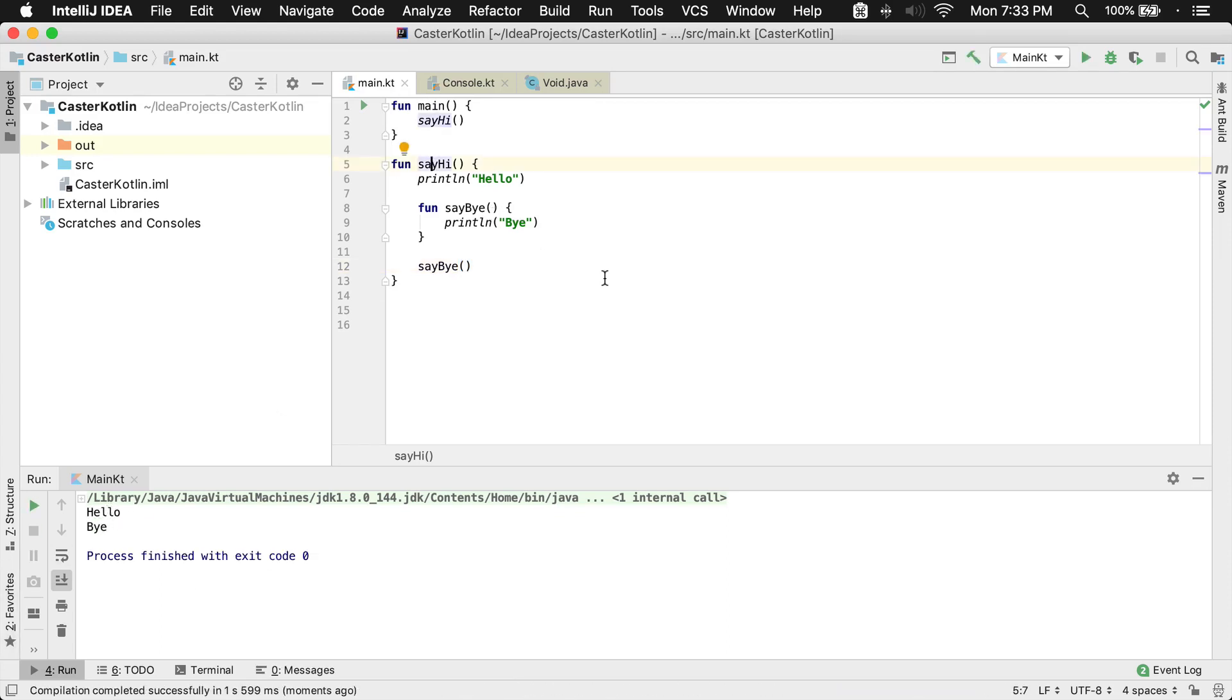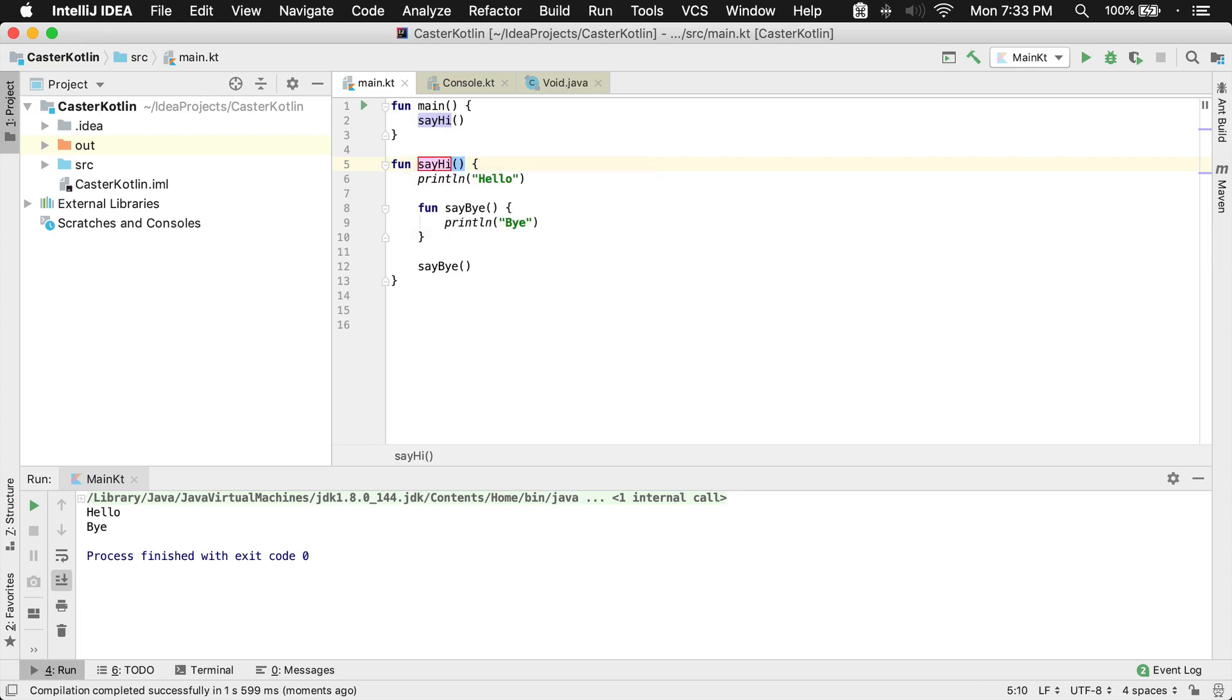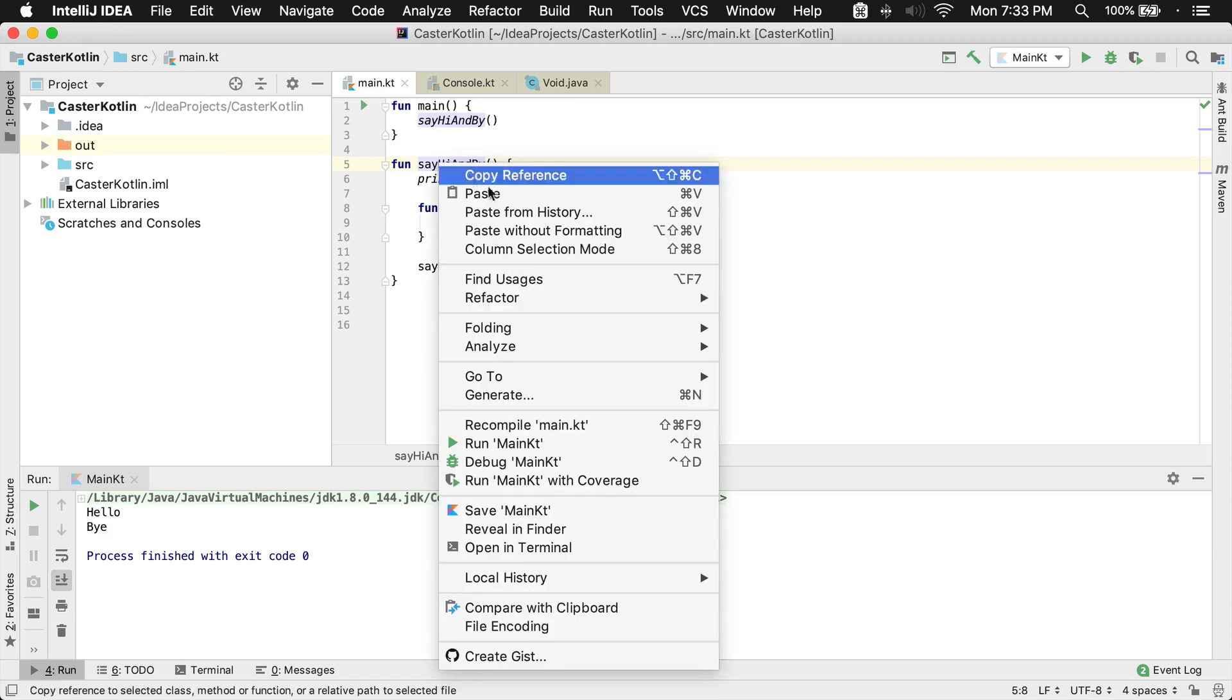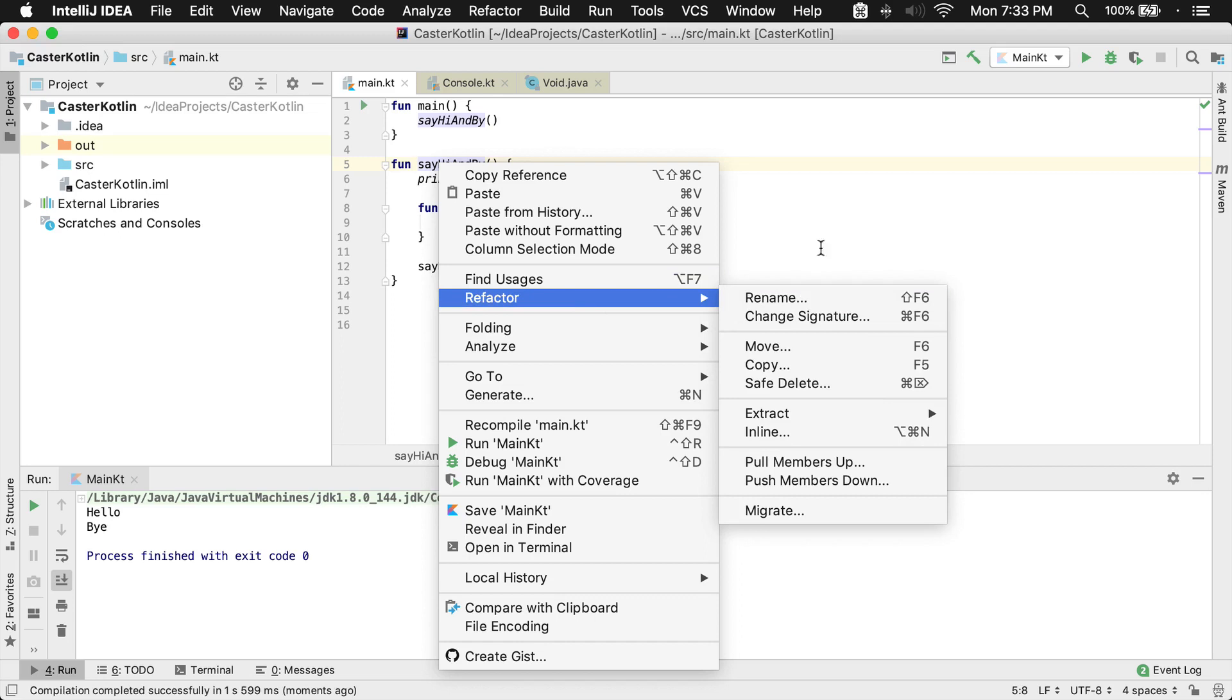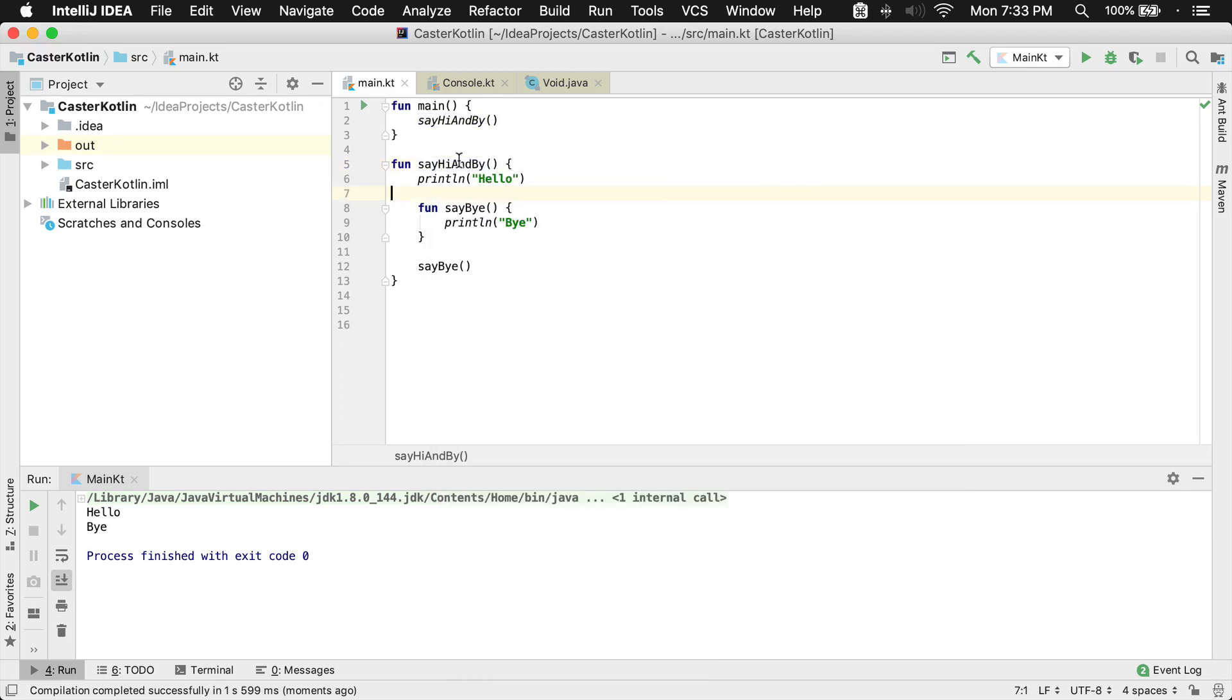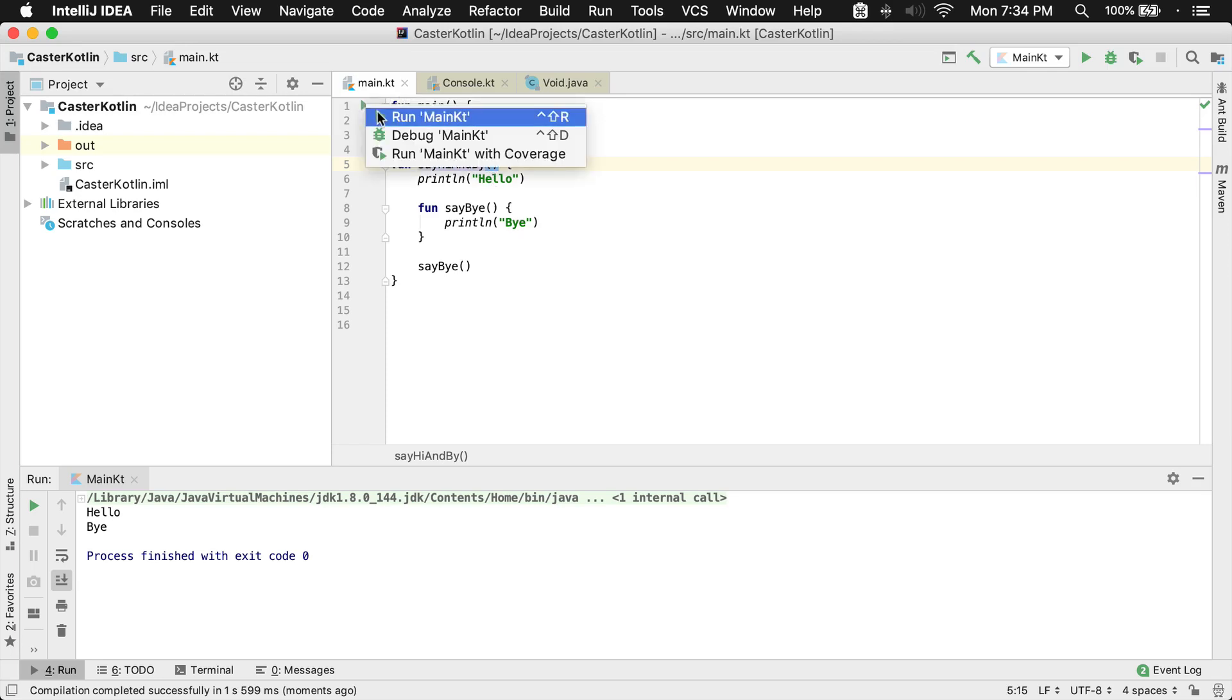We should probably rename this to something else, say hi and bye. That was a simple rename, which is done with a shortcut key, or you could just do refactor rename. I use Shift F6 here on a Mac. Shift F6 gives you the highlight to change it. So say hi and bye, and it will say hello, and then it will say goodbye or just bye.